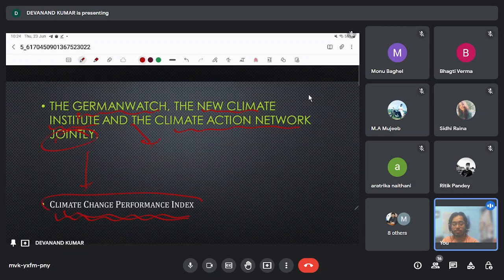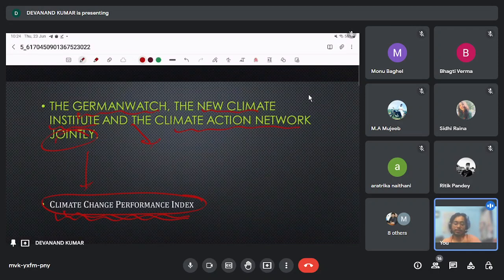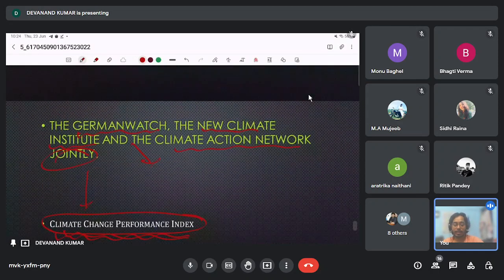Through this, we have completed our commissions, committees, and indices. If anyone has any doubt, they can ask.